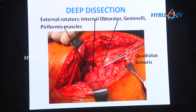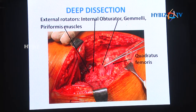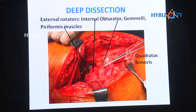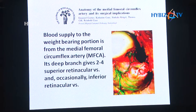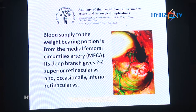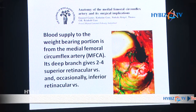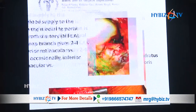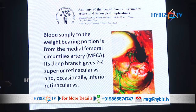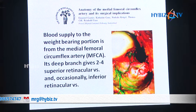You can see the quadratus femoris and obturator externus. You must be careful because the vessels supplying the femoral head pass through that region — you are not supposed to injure the quadratus femoris. The blood supply to the weight-bearing portion of the femoral head is via the femoral circumflex artery, whose deep branches give two to four superior retinacular branches and a few inferior retinacular vessels.